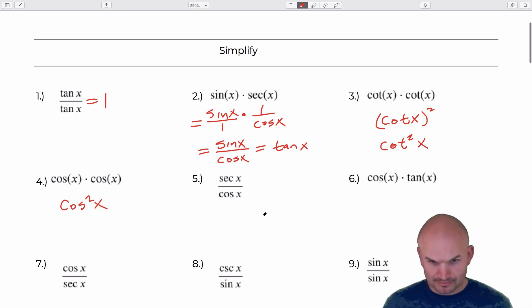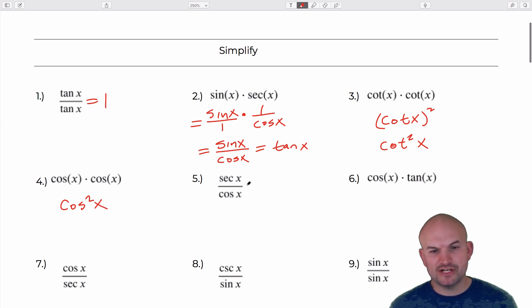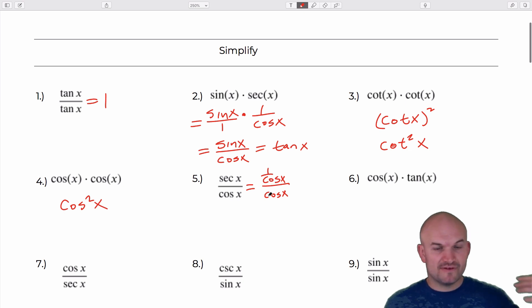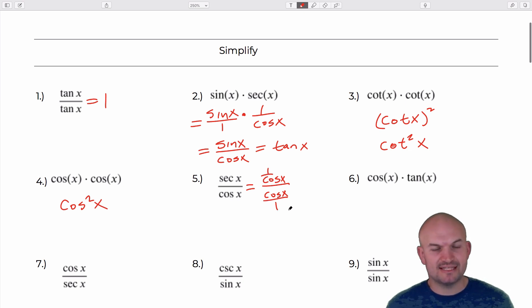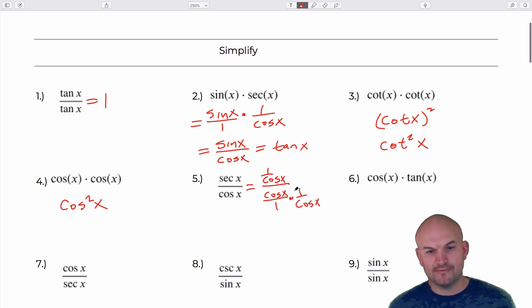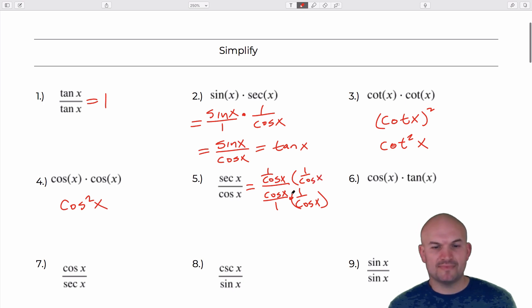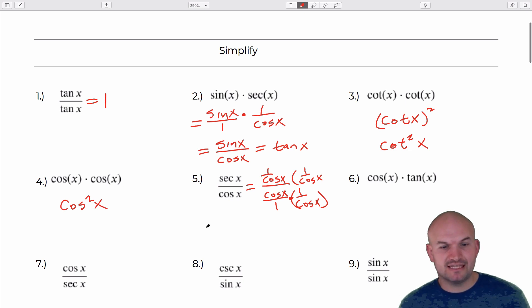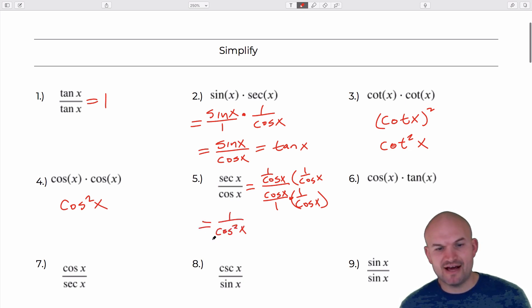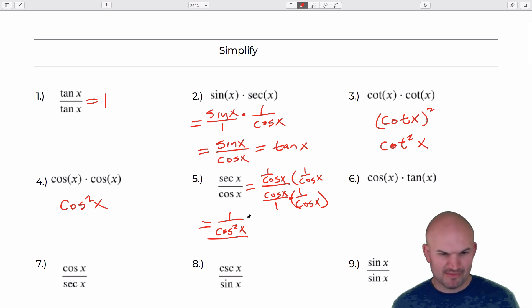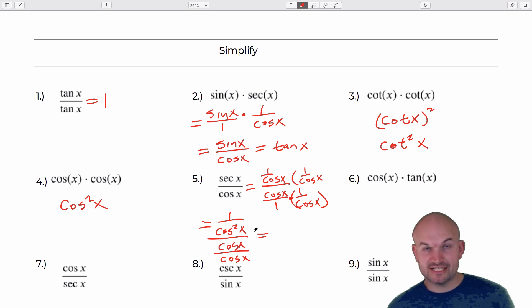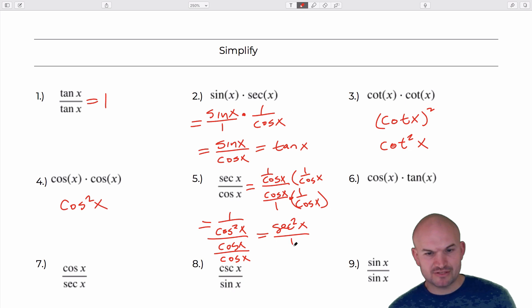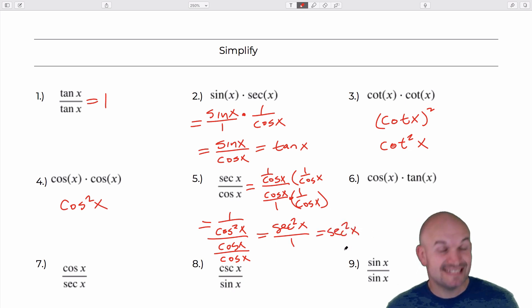The division one can get tricky. I'll rewrite these as fractions: secant is 1 over cosine of x, divided by cosine of x. We have a fraction in the numerator, so I rewrite the denominator as a fraction and multiply by the reciprocal. The cosines divide out, leaving 1 over cosine squared of x — which equals secant squared of x. So the final answer is secant squared of x.